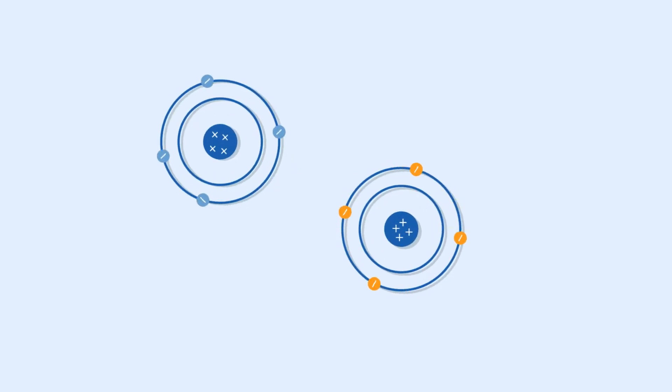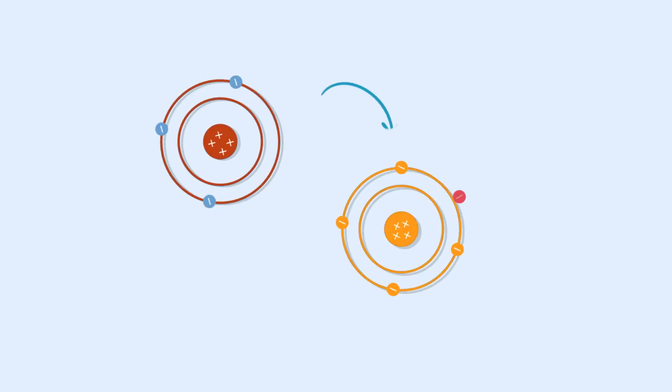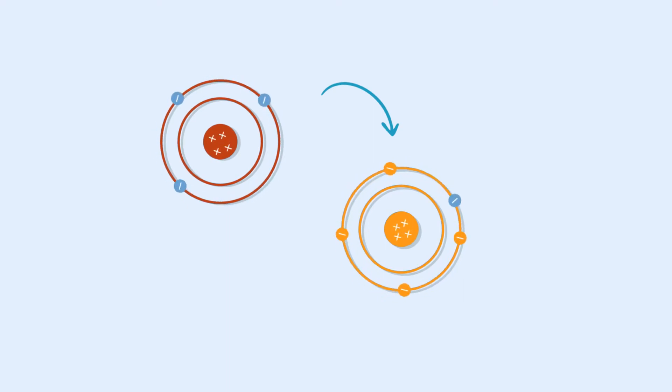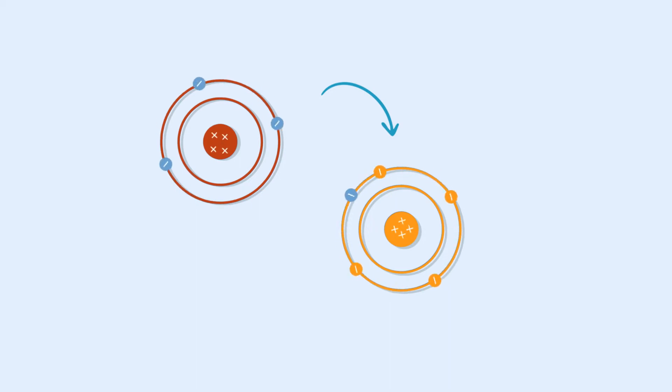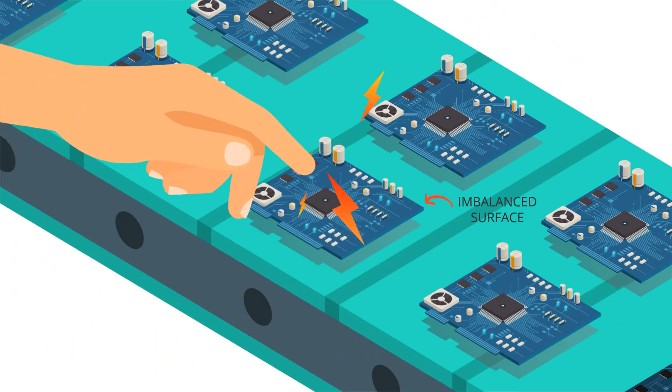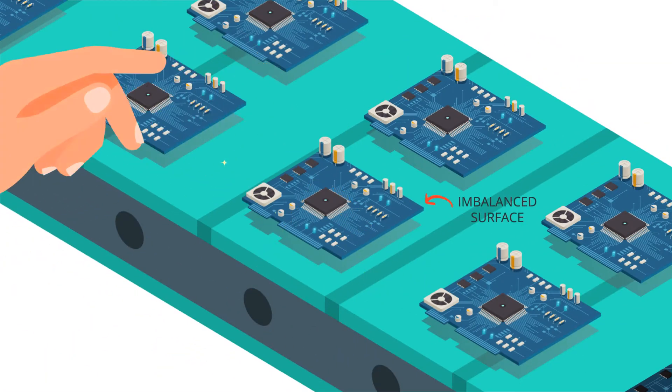Material atoms with weakly bound electrons lose them, resulting in a positive charge, while material atoms with sparsely filled outer shells gain them, resulting in a negative charge. The resulting imbalance produces static electricity.